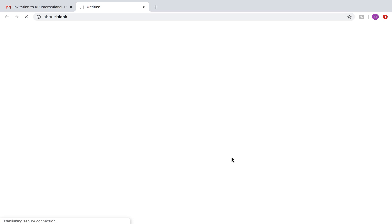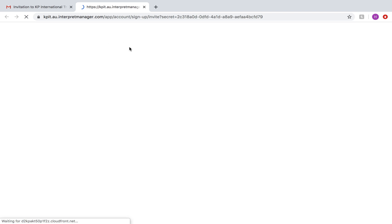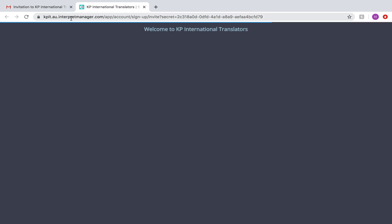The link will take you to the Interpret Manager online system. I'll quickly explain that Interpret Manager is the title that we use for the clients and then from our interpreter's perspective, we call it Boostlingo. It can get a little bit confusing when there's two titles.